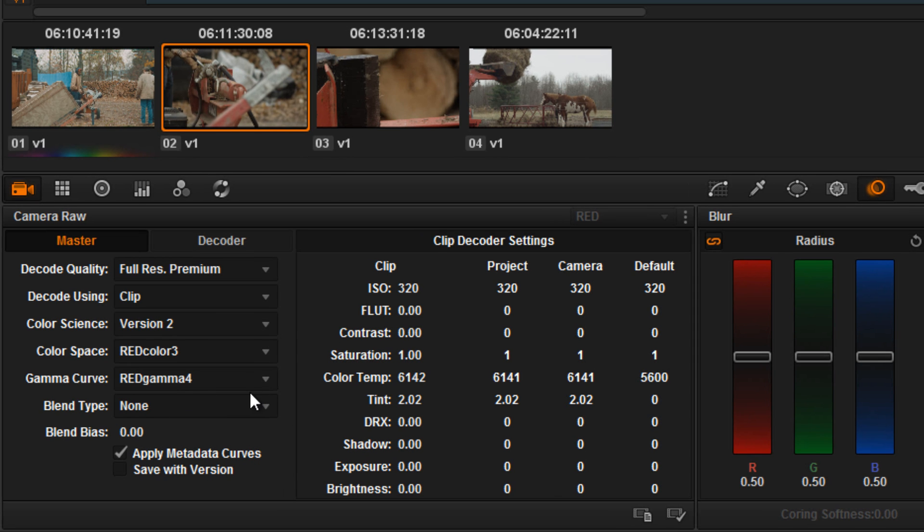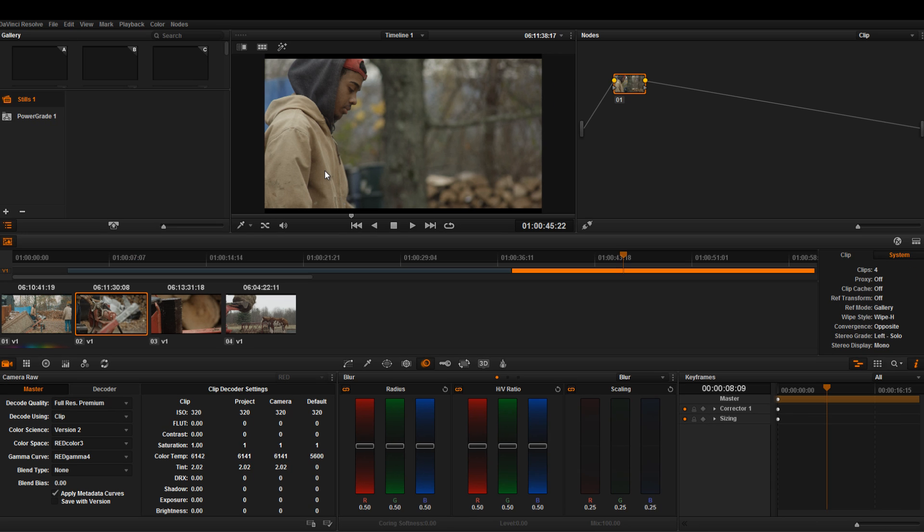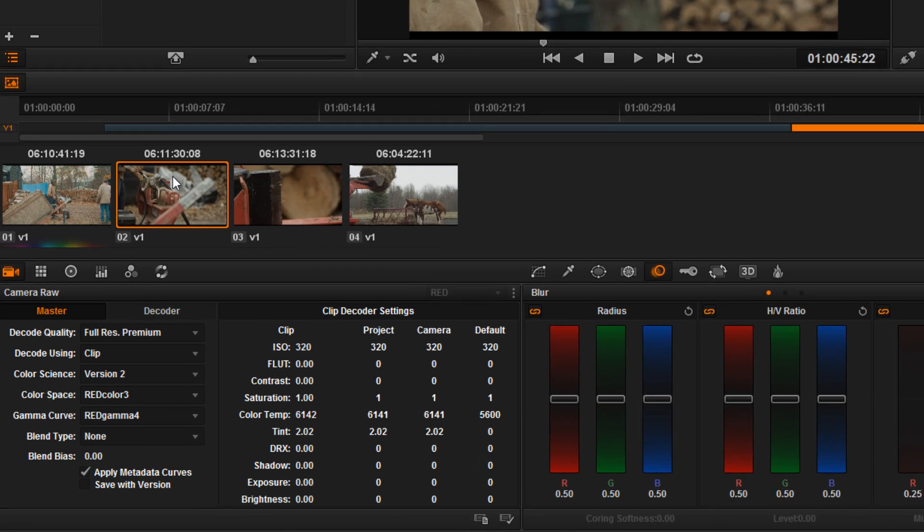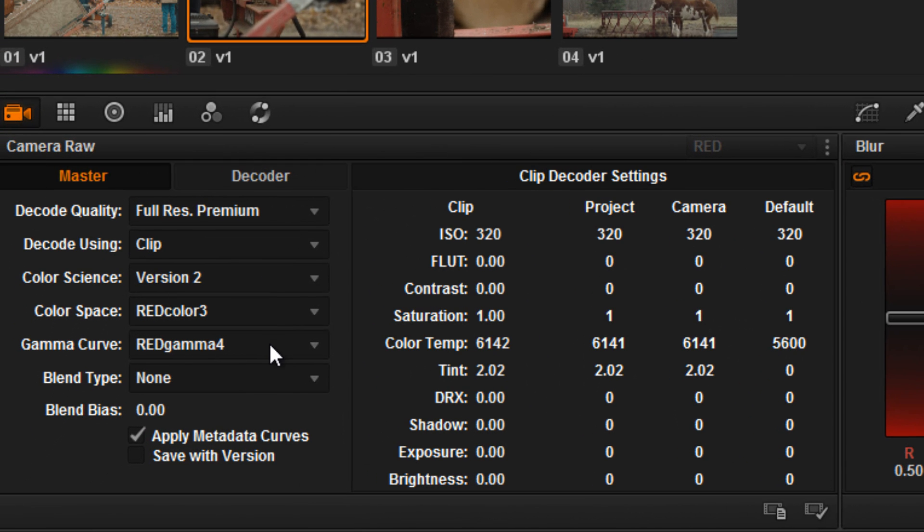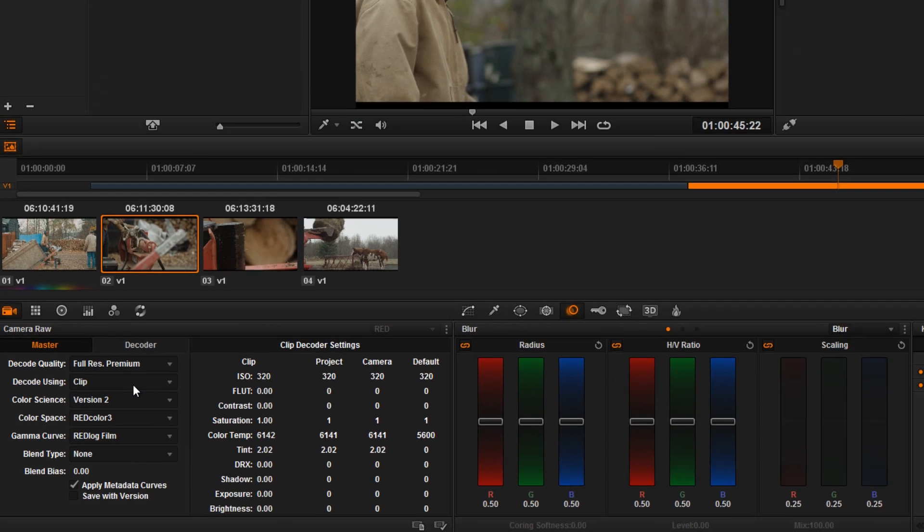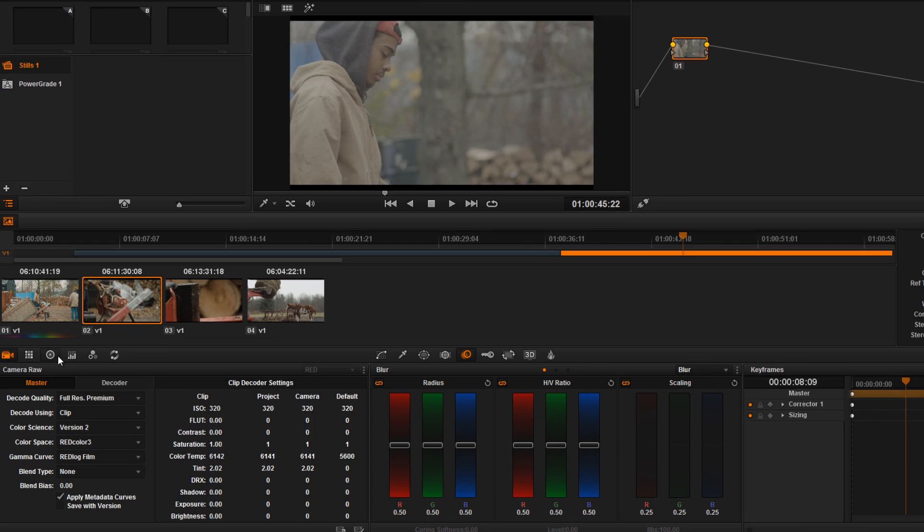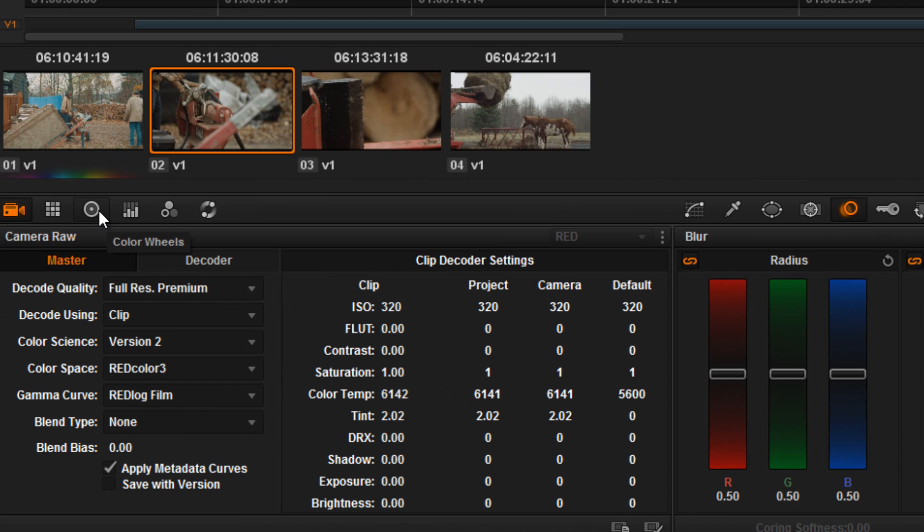It is shot on the gamma curve Red Gamma 4 and you can choose to leave it as is, or you can choose to change the gamma curve to Red Log Film which changes your image to a flat image where you have total control over what you want to do with this image. Basically this is what I like to do. I want full control on the color grade, the way the image looks, the sharpening, the contrast, etc.